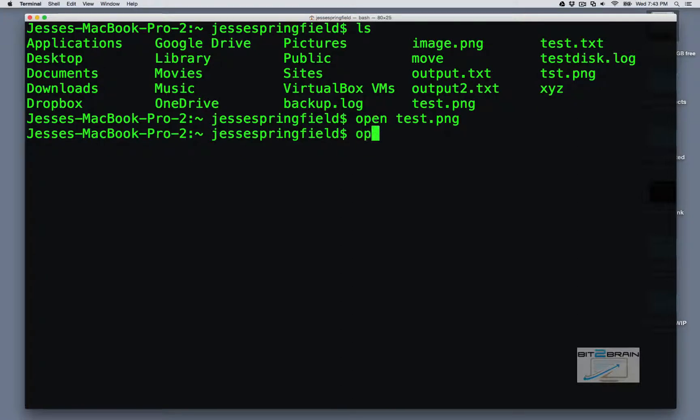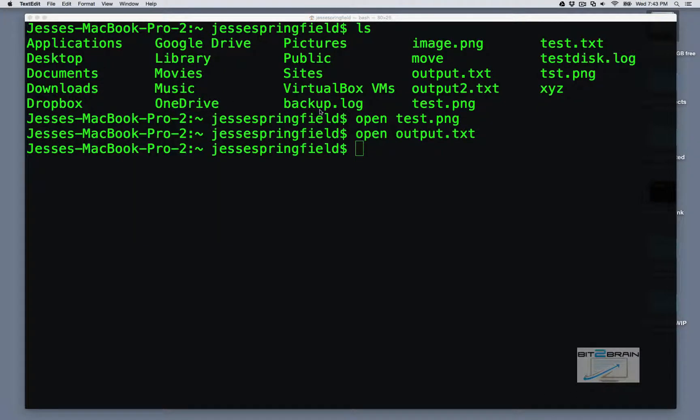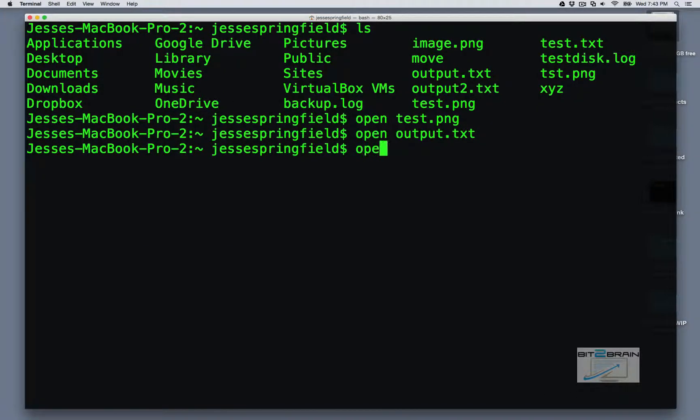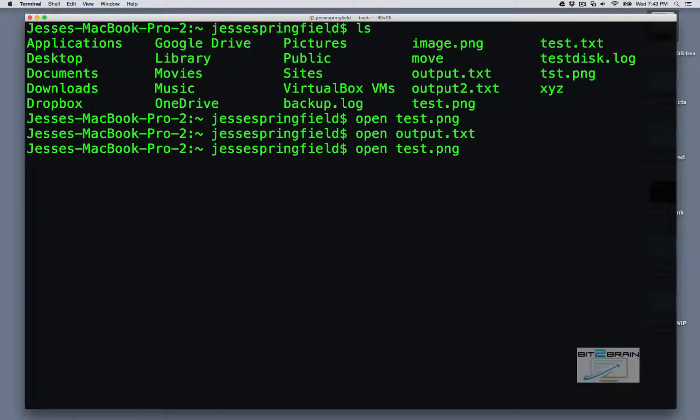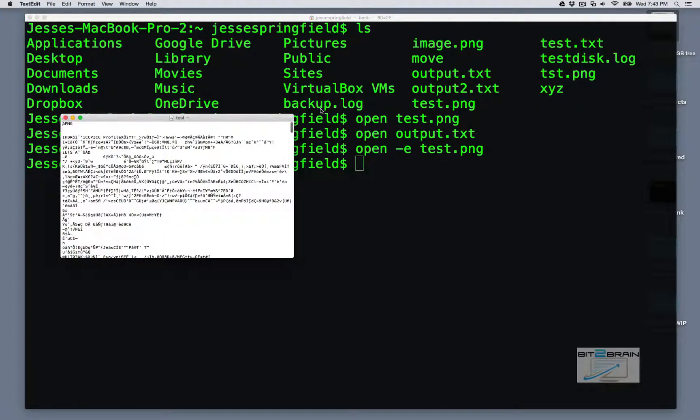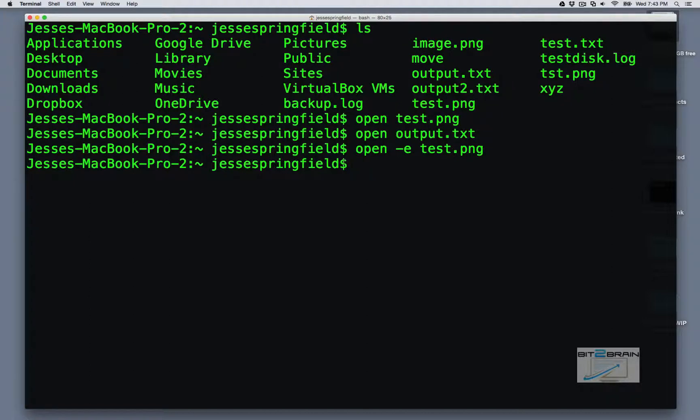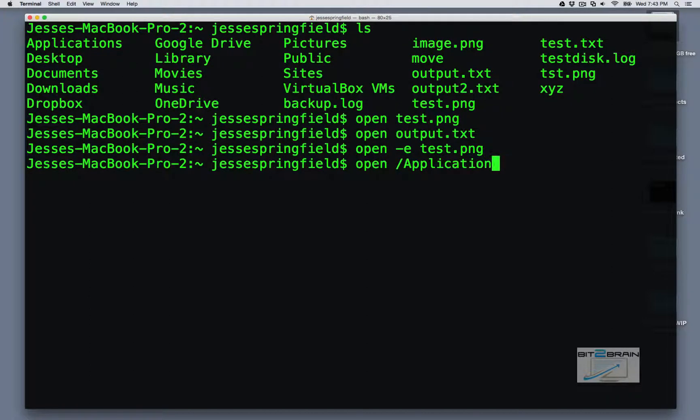We can do that with a text file. Let's say for whatever reason we wanted to open up test.png within text edit. We could do that. We've got to put dash e. Not knowing why we would do that, but we could do that. So what I like to do is open up applications from here.